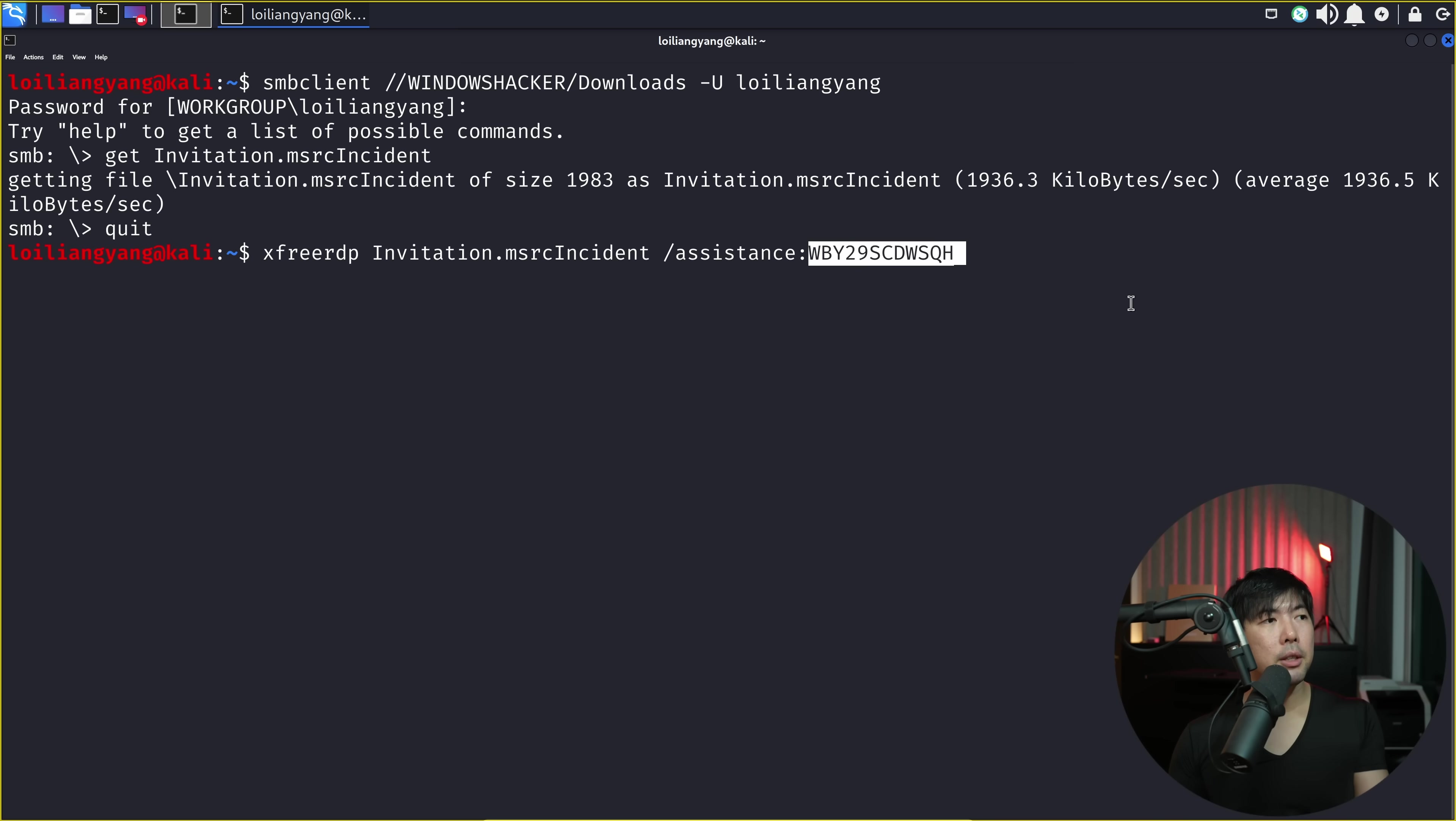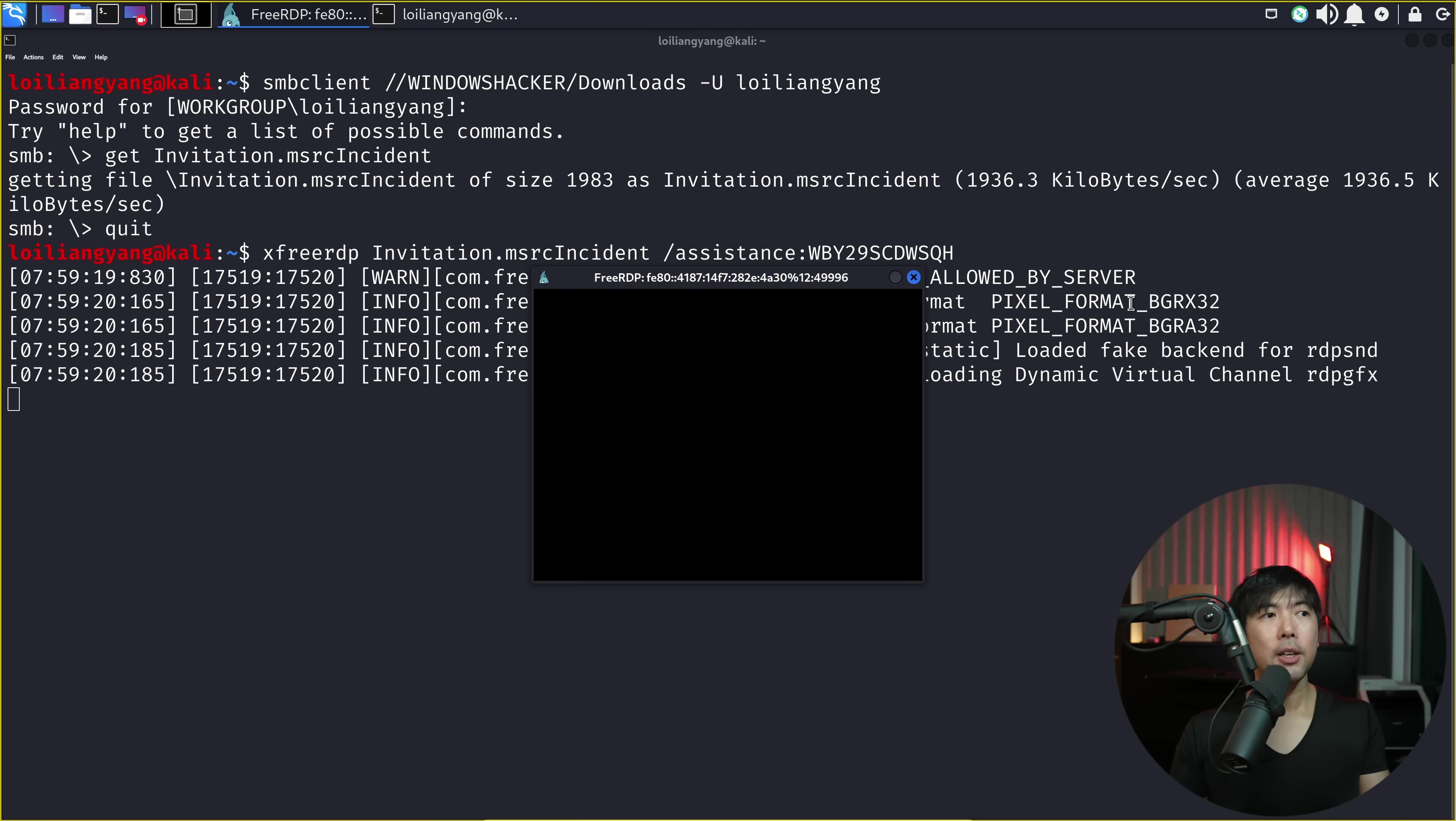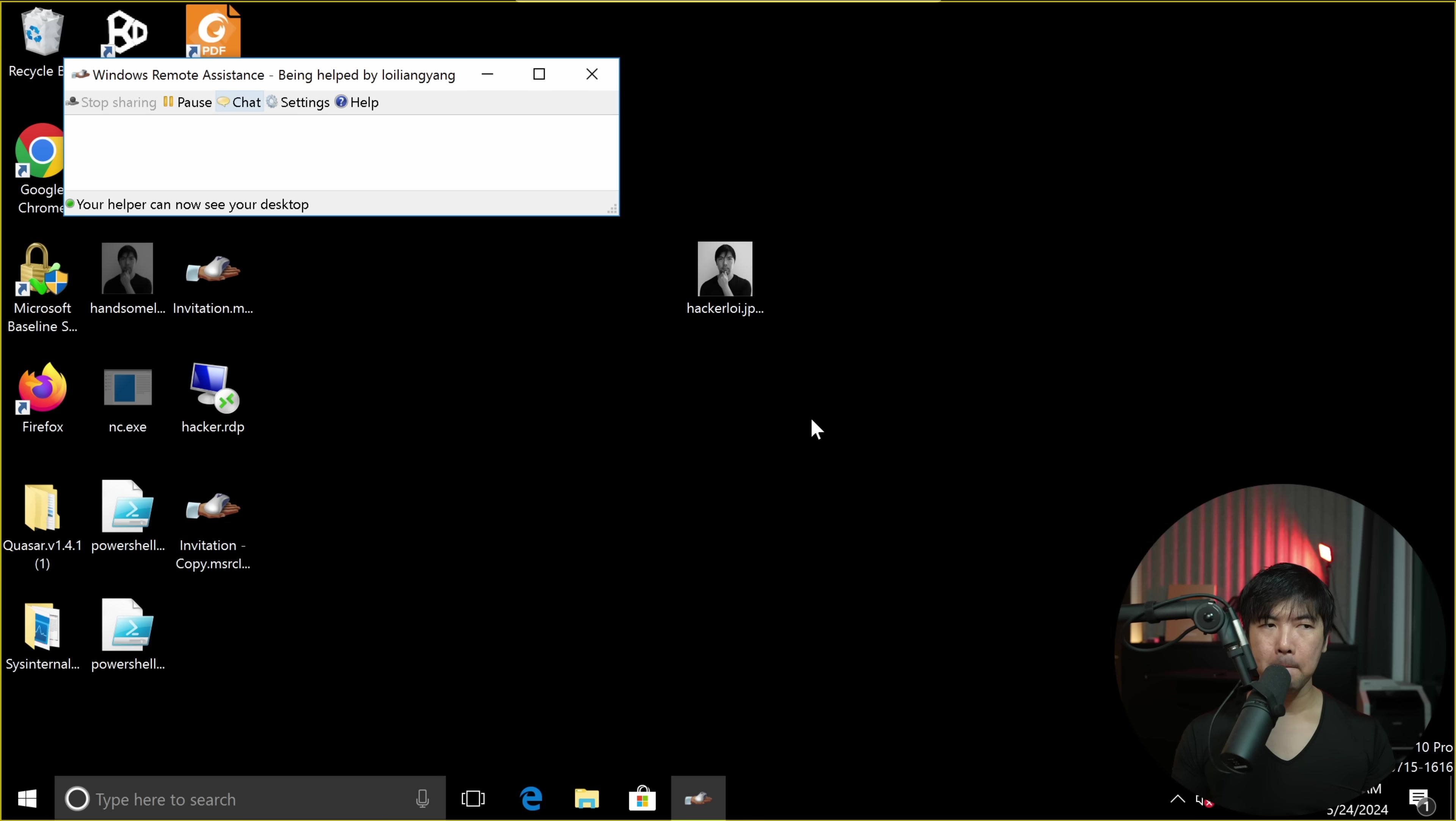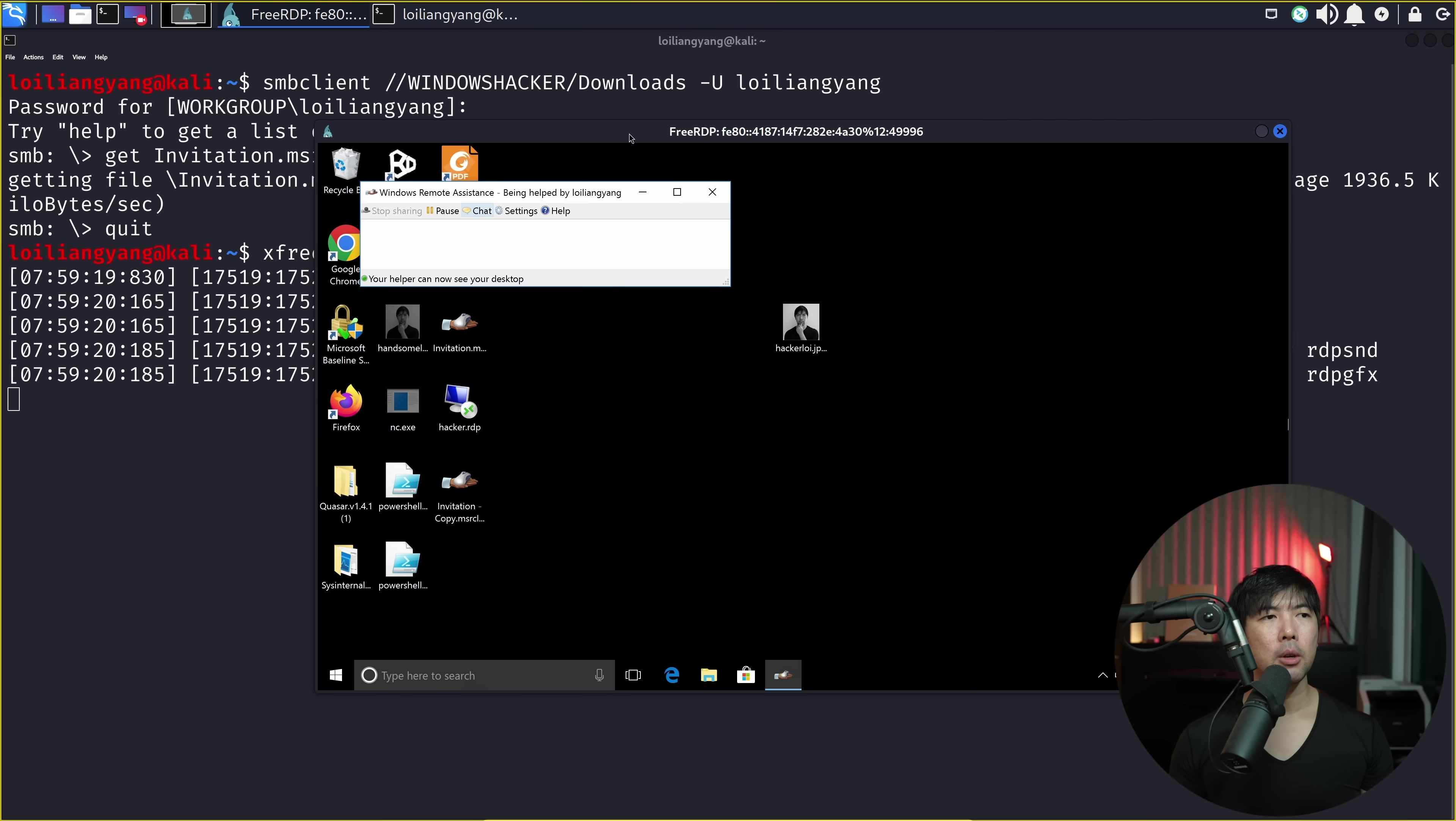Now you can see here in the command line, I enter XVRDP invitation.msrcincident followed by slash assistance and the password. So once you enter on this, you get a pop-up. Going back into the target computer, I click yes. Would you like to allow Lloyd Langer to connect to your computer? Yes. You see a slight change in the background. I hit back over to Kali Linux. You can see right here, we have remote control of the computer.